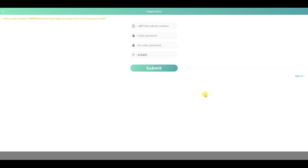At first for me it was like, this sounds too good to be true — 10 rand just for doing small tasks. But it actually did make sense when I started to research about it and started to work on it.